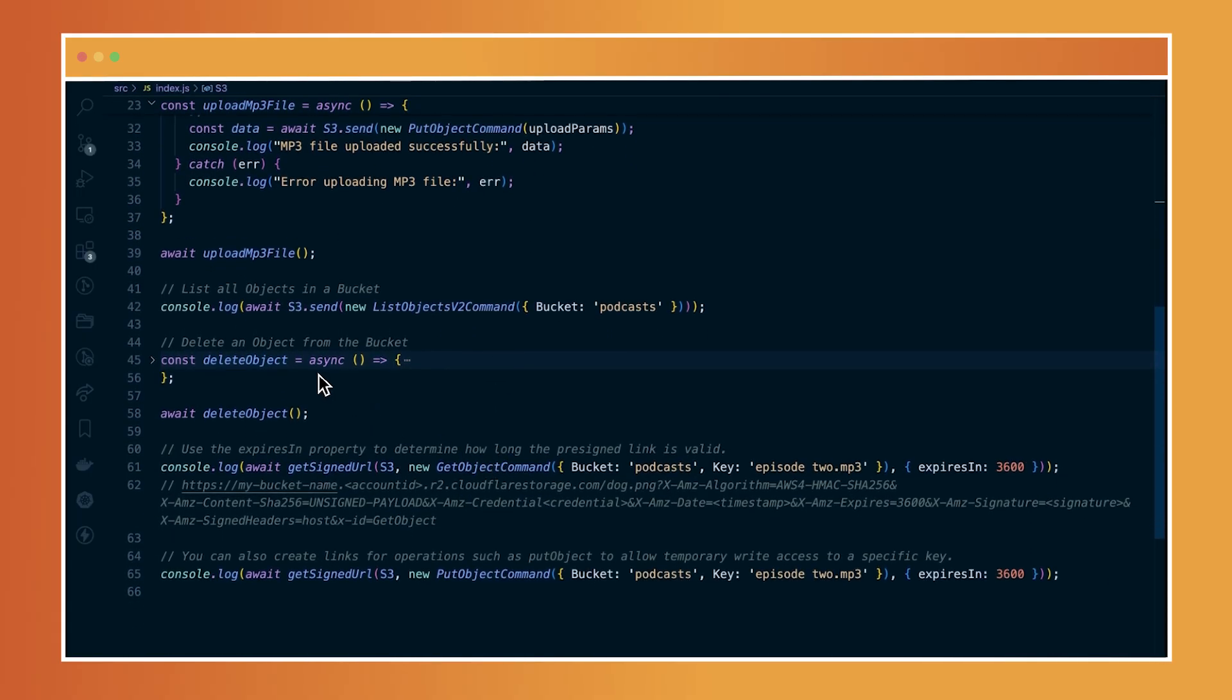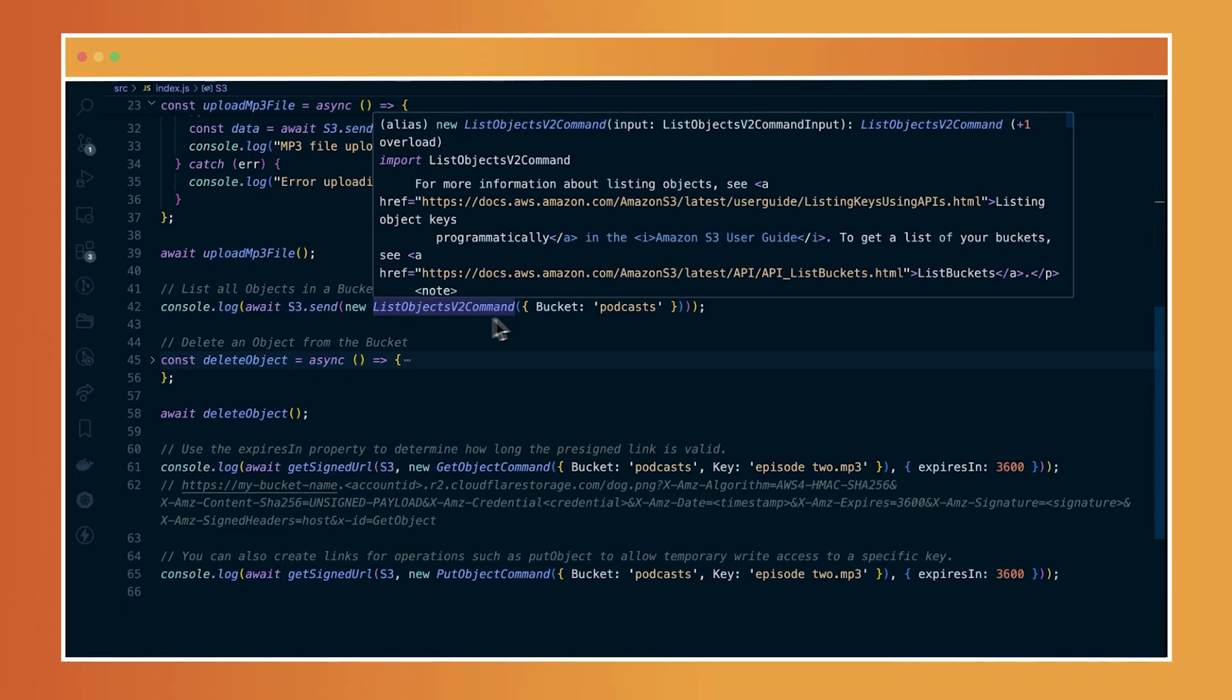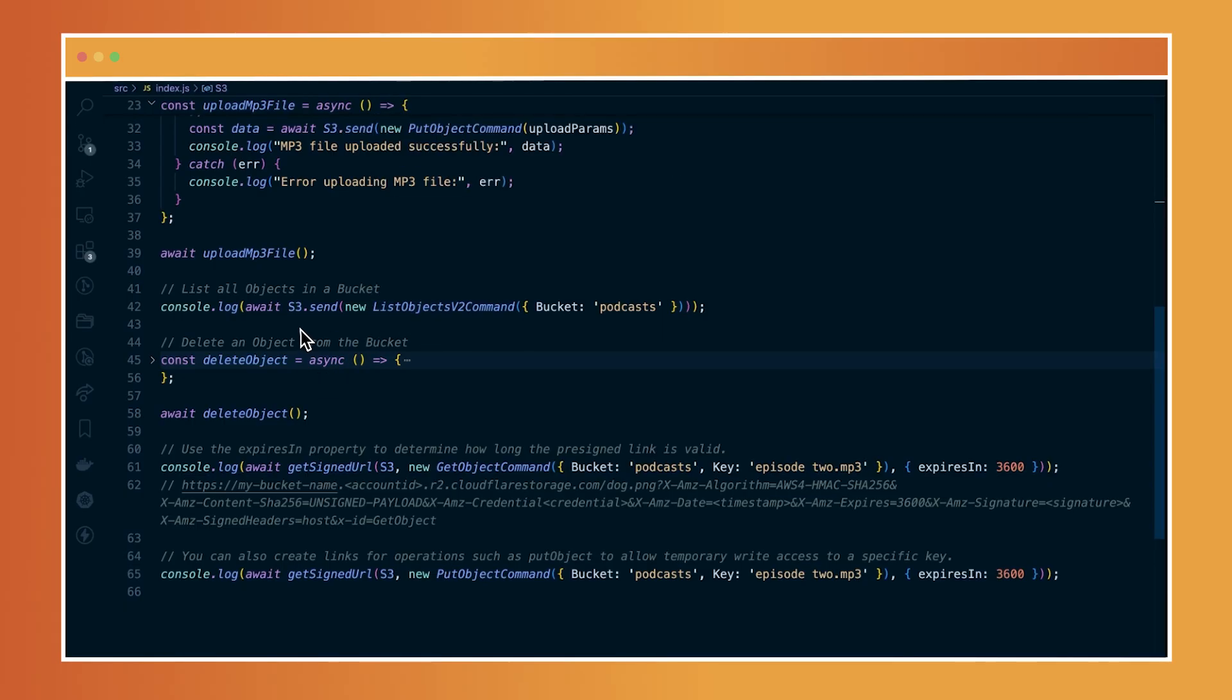And then I'm using the put object command to upload the file directly to R2. You can also list all the objects you have within your bucket using the list objects V2 command, which currently what I'm doing here is I'm logging all the objects that I have within my bucket, the specific bucket that I'm using for this example, which is podcast.